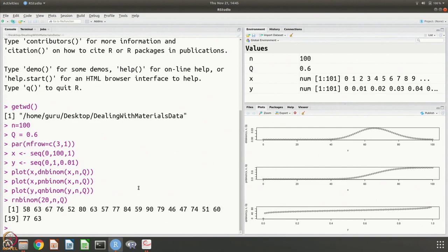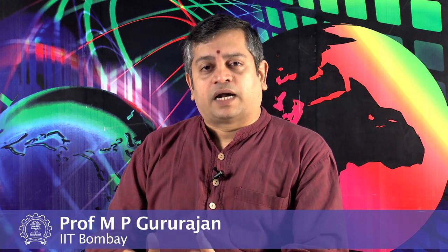This is the negative binomial distribution, relevant for the atom probe experiment, and we can work with it in R using the nbinom family of functions. We will come back and continue with the atom probe and analysis of variance. Thank you.